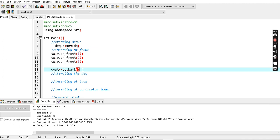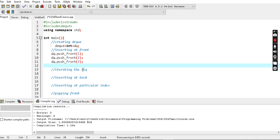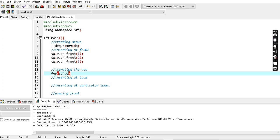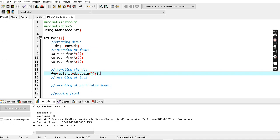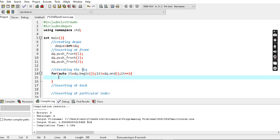Next, iterating a deque. The deque will be iterated using a for loop: `for (auto it = dq.begin(); it != dq.end(); it++)` — where `it` is the iterator variable. Then we dereference with `*it` to print each element.